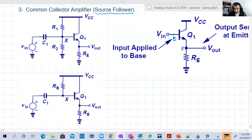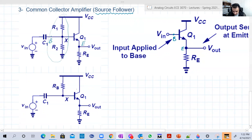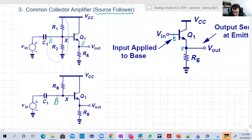We play with the biasing in any way you want, based on what the application needs. Here is the voltage divider biasing for example — but again, the input is at the base and the output is at the emitter. Here is another form of biasing, but again the input is at the base and the output is at the emitter. Both are common collector amplifiers.